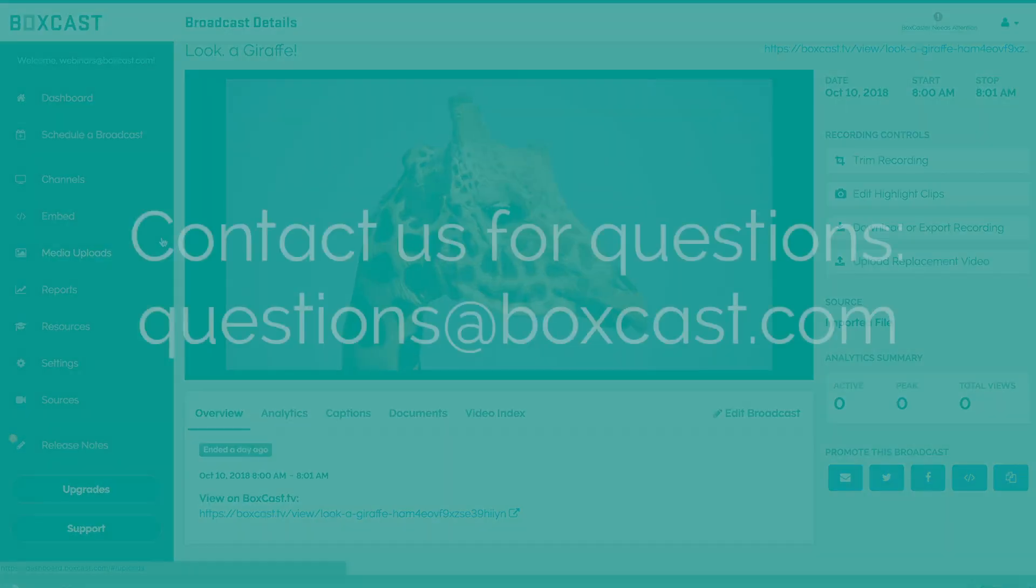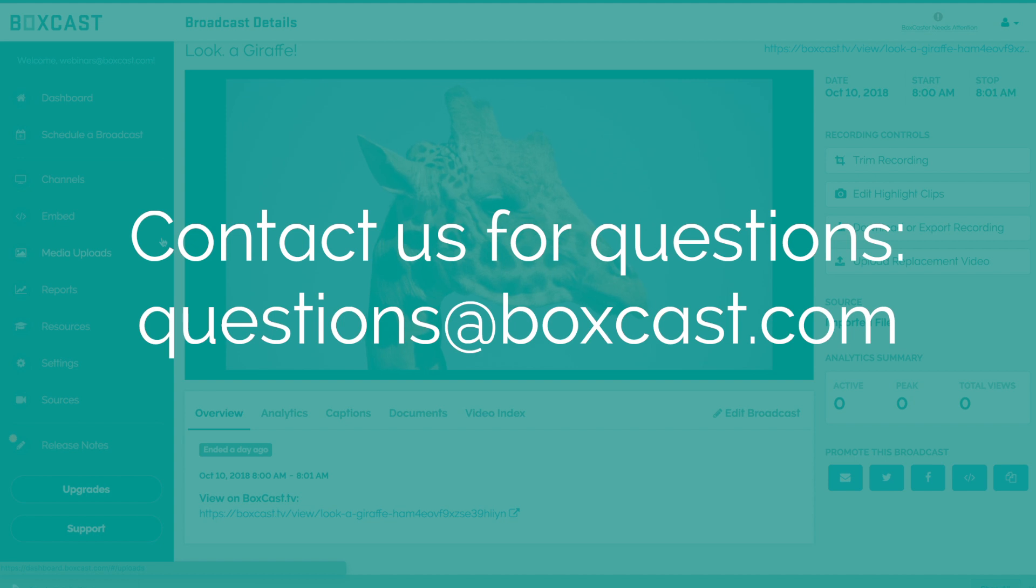Thanks so much for watching, and if you have any questions, feel free to reach us at questions at BoxCast.com. Happy streaming!